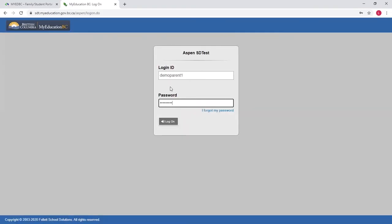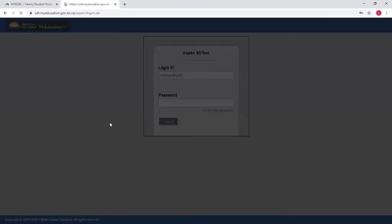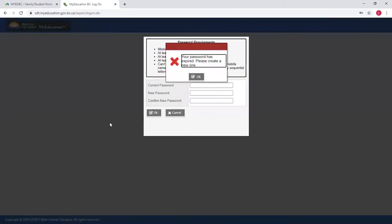So I'm going to now show you logging in to my test environment here. This is my demo parent account and I'm going to show you what it looks like the first time you log in. You're going to type in your username and your password that you've been given, and click login.